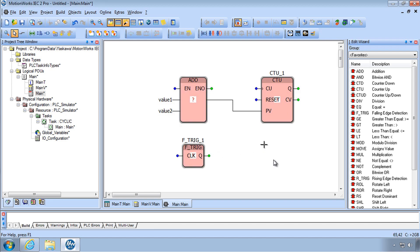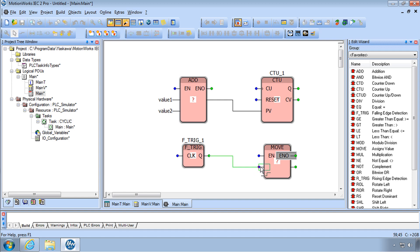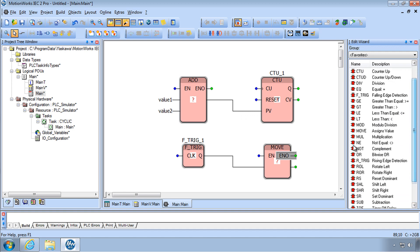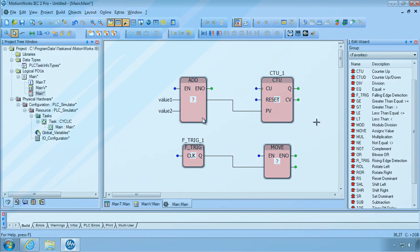We'll do another one called MOVE — type it and it appears. You can then connect these blocks together. This is just a play area, so feel free to experiment with the other instructions until you feel comfortable with adding function blocks, connecting them, and adding variables.